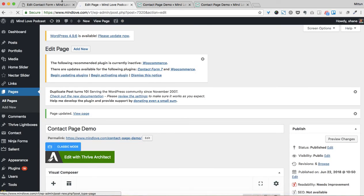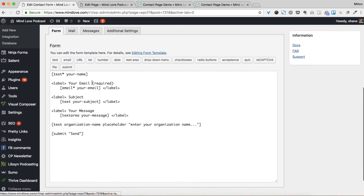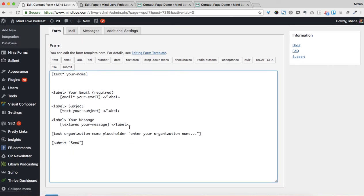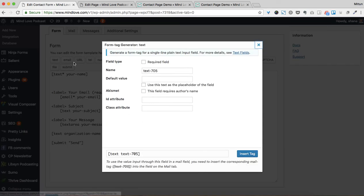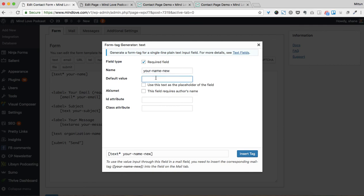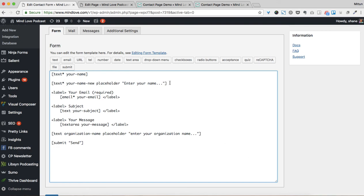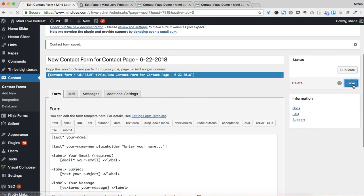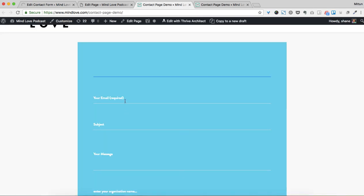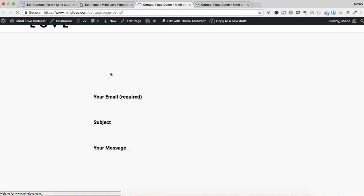So you can see it doesn't say anything anymore. If we wanted to have placeholder text, what we could do is come in here. If you don't know the syntax, you can come over here and go to Text, make it required, say the name is 'your-name', set the default value to 'Enter your name...', and use this as a placeholder. Then go to Insert Tag, and now you'll see this got changed to 'Enter your name'.